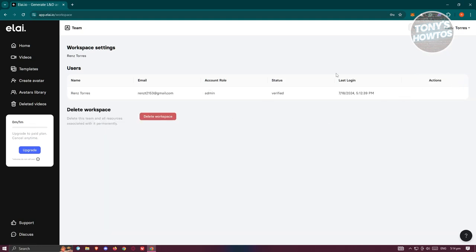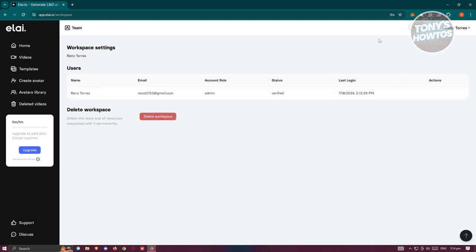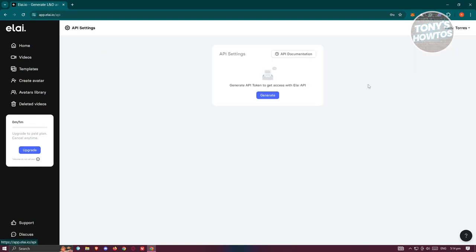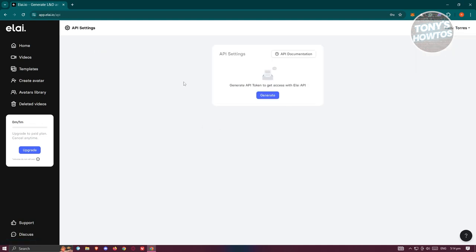The workspace settings allow you to invite people into your workspace and collaborate on different videos, but you need either an advanced or enterprise plan to use this. The API settings let you integrate Liai on different websites using APIs, though you may need a developer to get started with that.